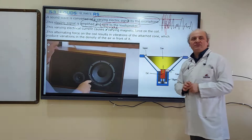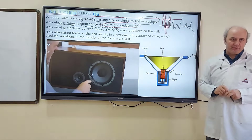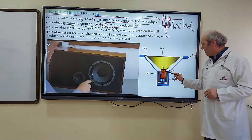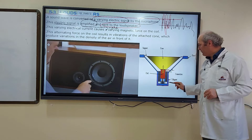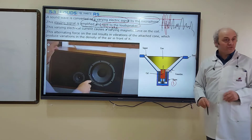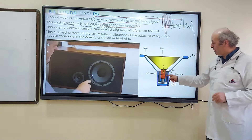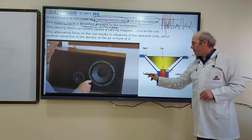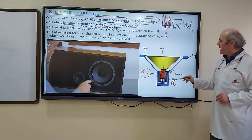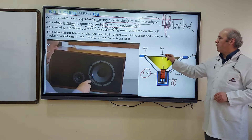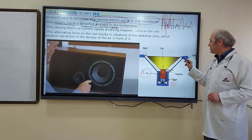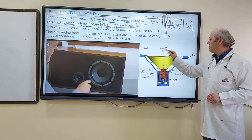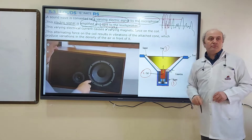A loudspeaker has two basic components. The first component is a magnet — here is a permanent magnet. The second component is a coil, which sits inside this magnetic field. The third one is a paper cone, which is attached to this coil.